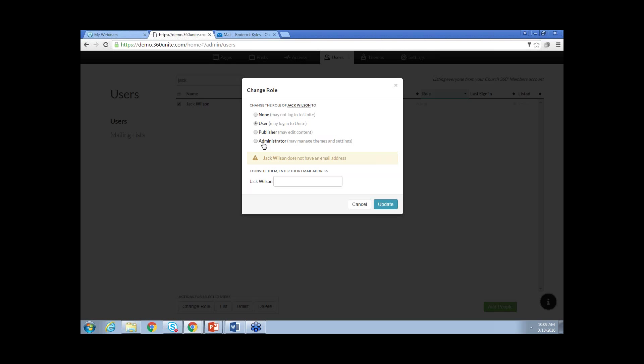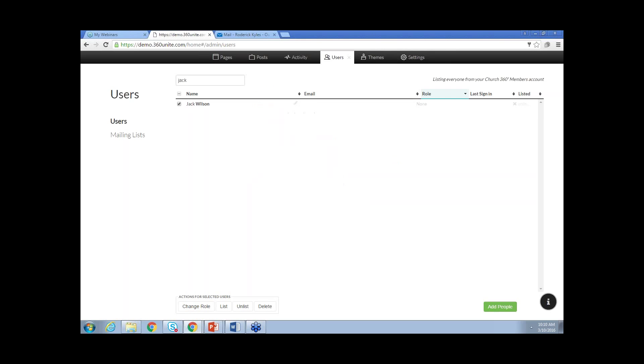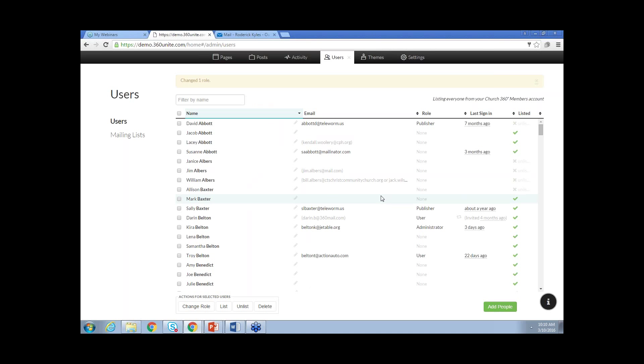Below that is Administrator, meaning that person will have the ability to manage any part of the system. Let's say Jack is going to be a user. If Jack does not have an email address, you can type it in the box. If they have an email address inside of Church360 members or Shepherd Staff, that email address will flow over and show up here so you can send the invite out. I'm going to type in jackwilson at mail.com and click Update, and then an invite will go to his email address.